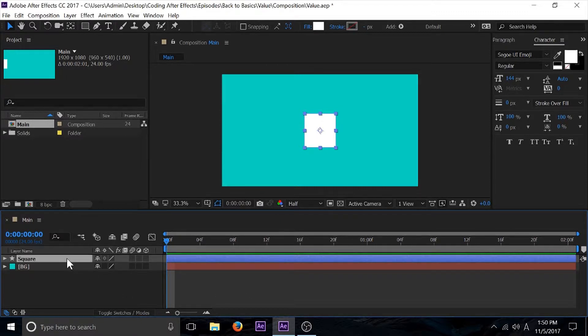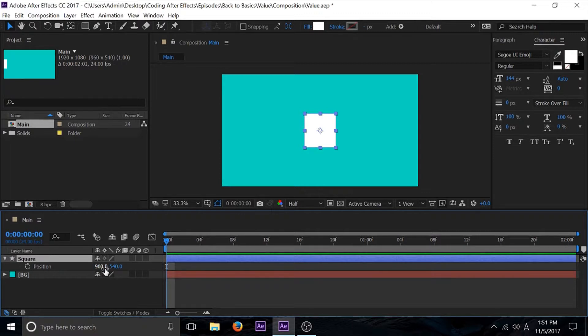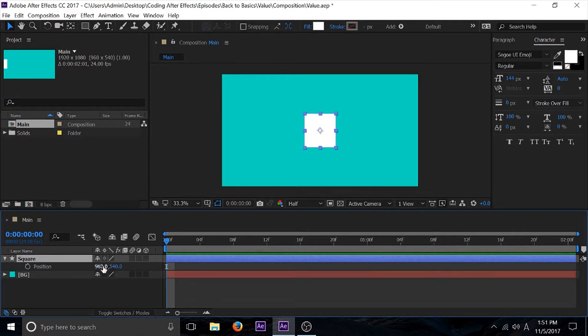To prove that, I'm going to go to this square layer and push P for position. As you see, I haven't changed anything as far as the value. This is dead center of the composition. If I alt-click on here and go into our expression menu and write value, then nothing would happen to these two values. It would basically be the same.